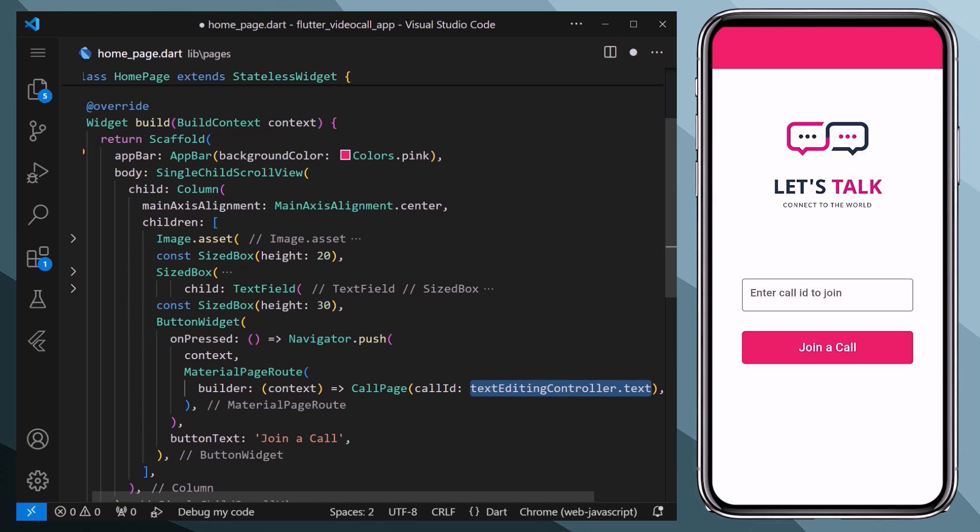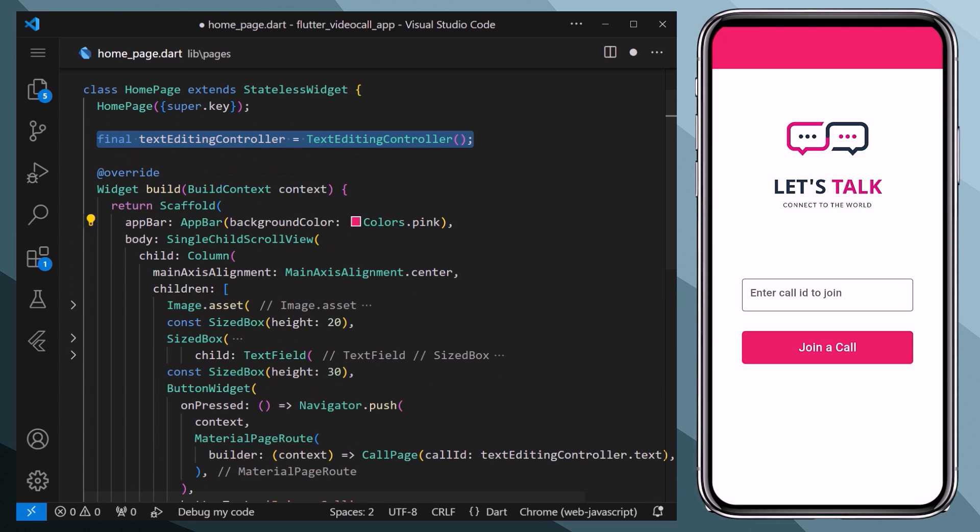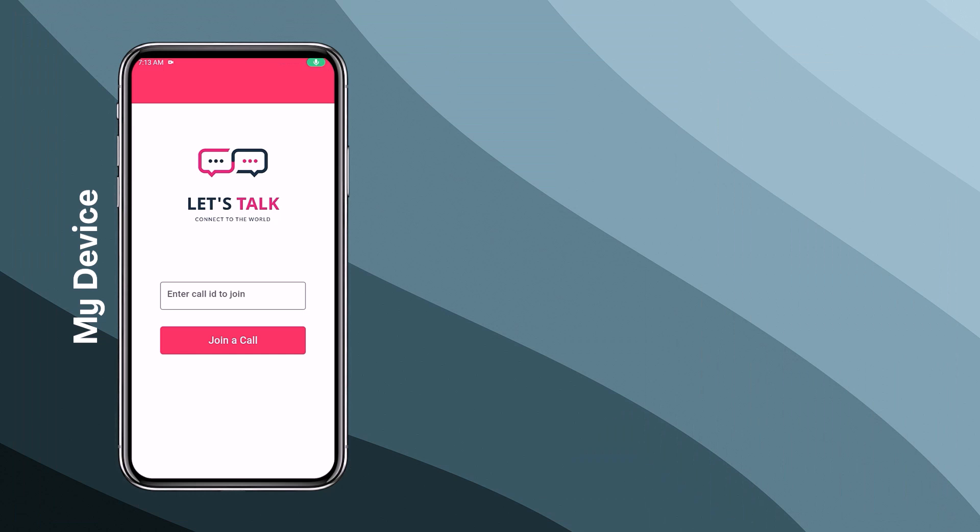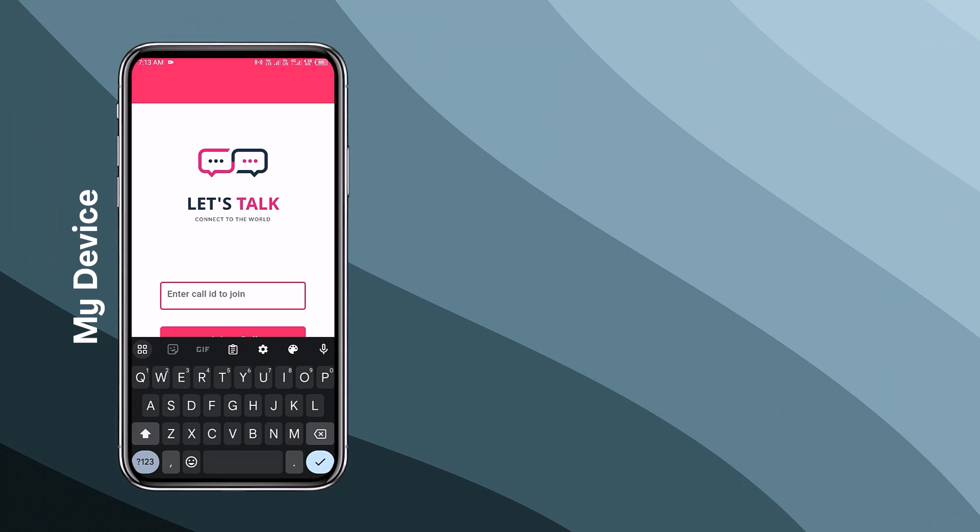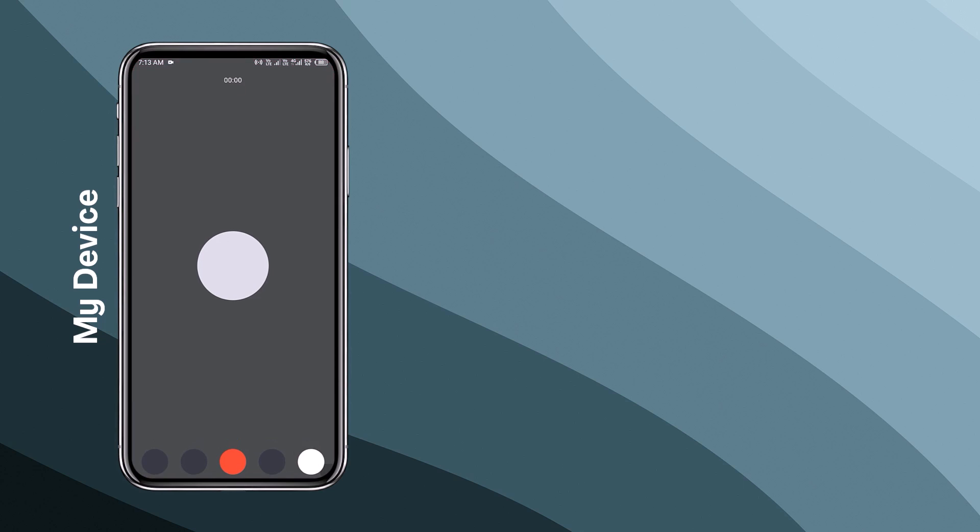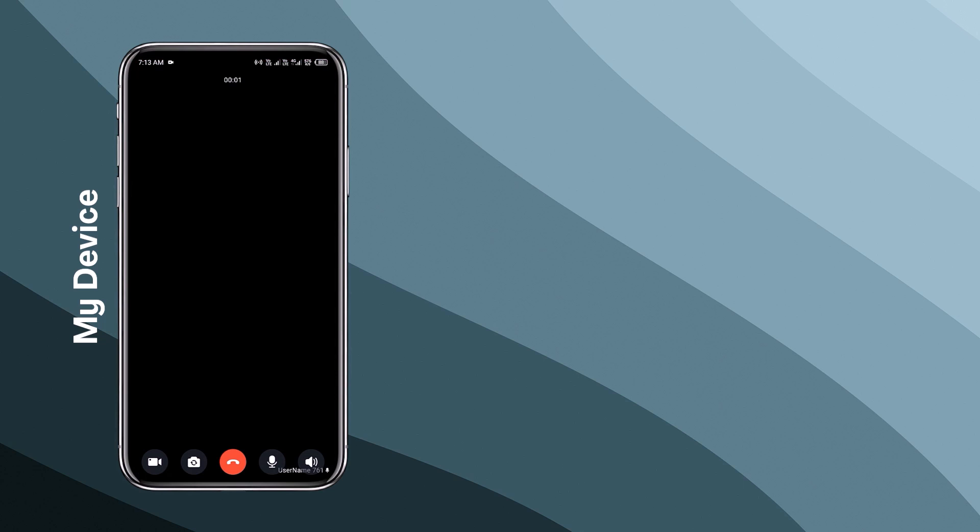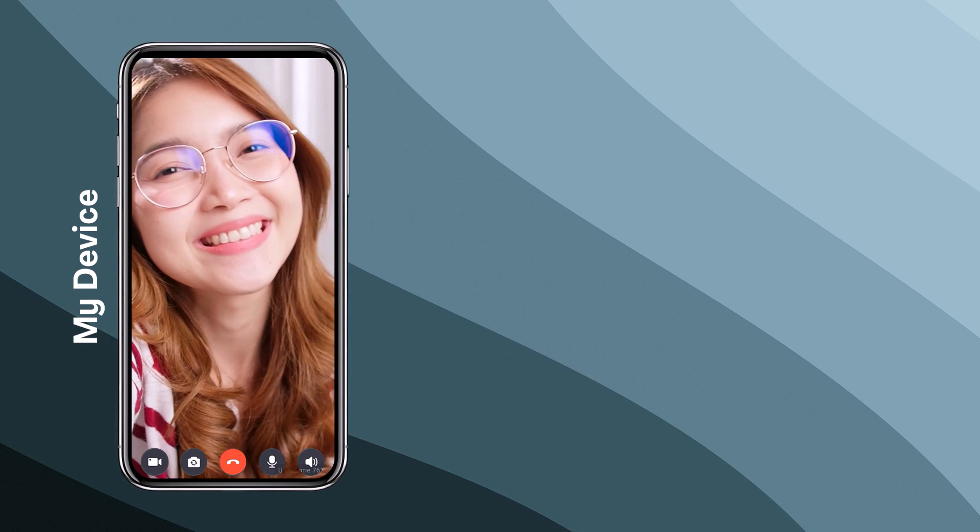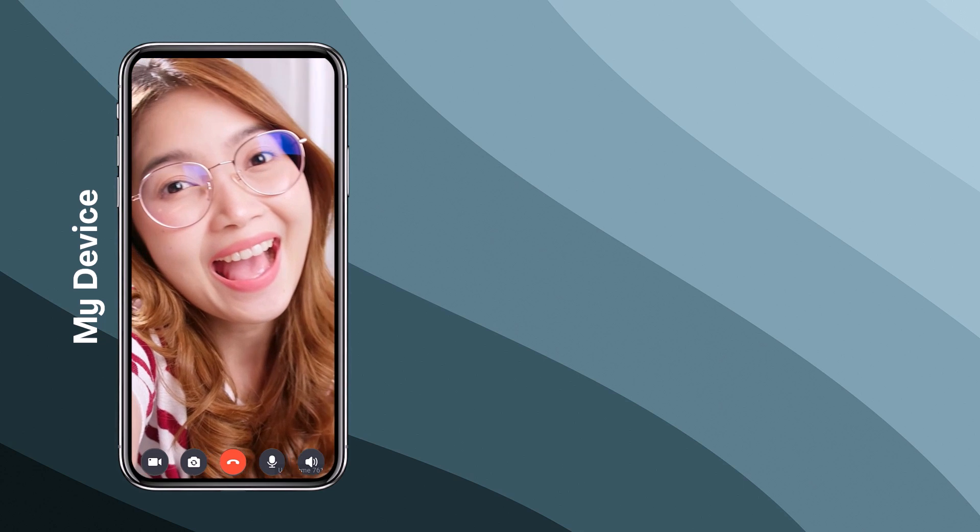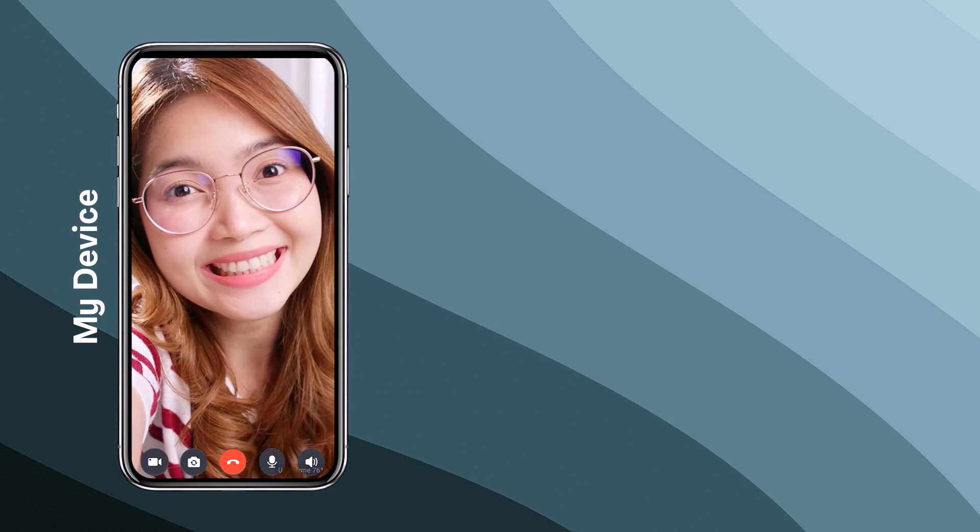And we will pass the call ID that user entered within the text field using the text editing controller that we have created on the top. And with this everything is good to go. Now let's run our app on two devices to see the results. Here on my device I will enter a call ID 1234 and I will click on join.